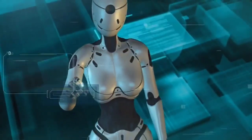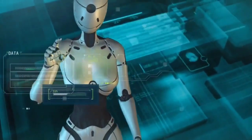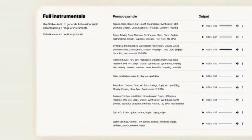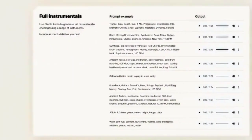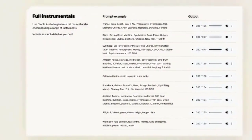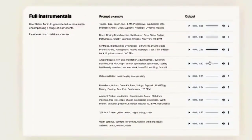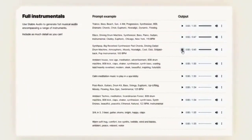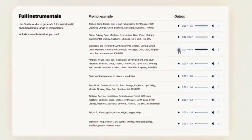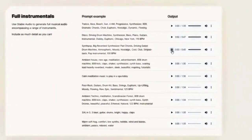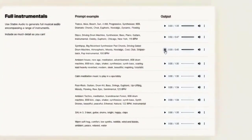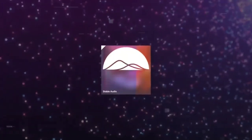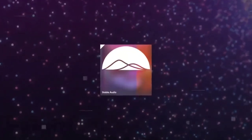Stable Audio is a great tool for anyone who loves music or sound effects and wants to explore their creativity with AI. You can use Stable Audio to create original music for your projects or personal use, to generate sound effects for your games or videos, to remix existing songs or sounds, or just to have fun and experiment with different audio styles.